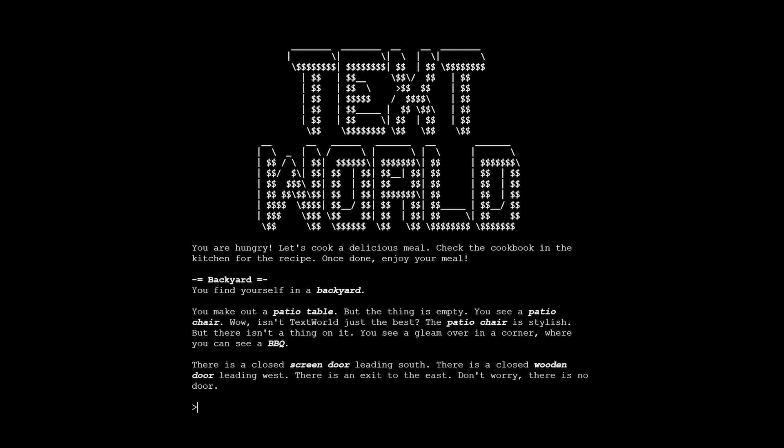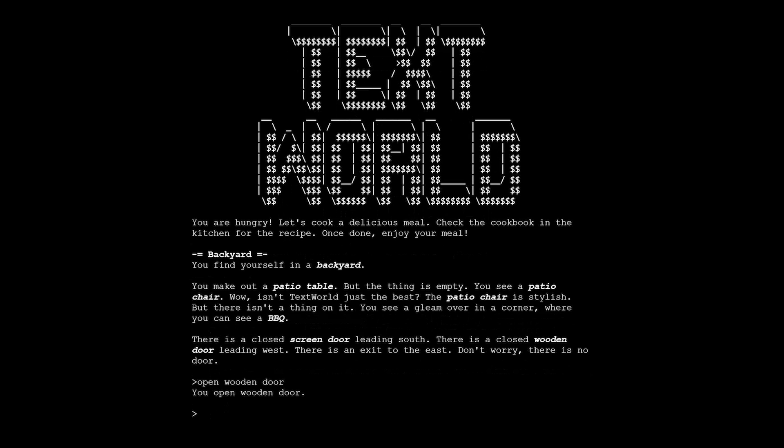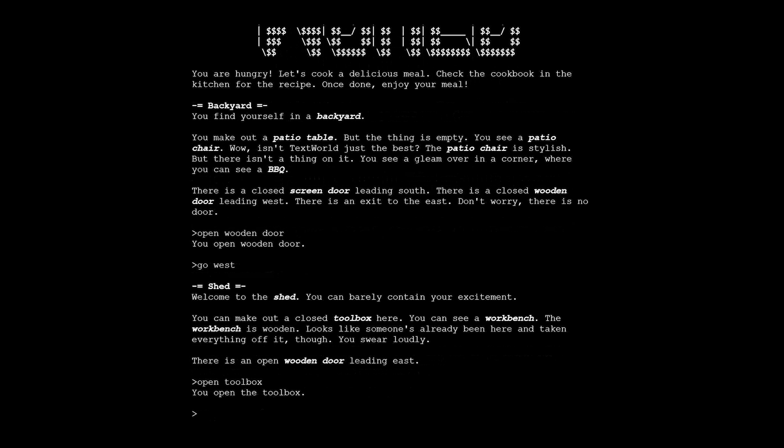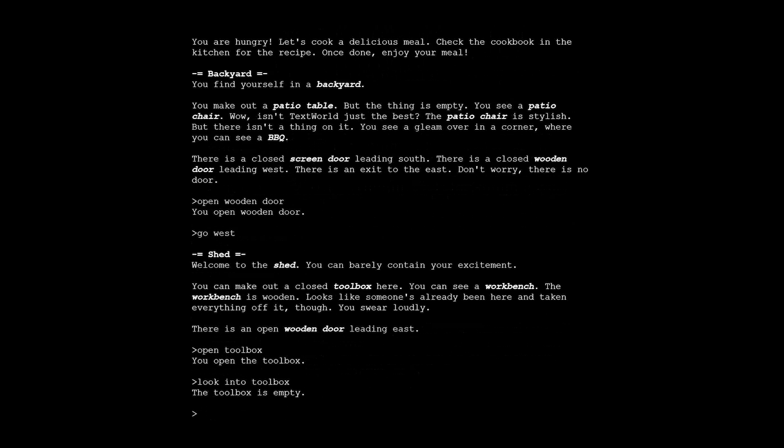Text-based games are great tools for AI research because to succeed at a text-based game, an AI needs to understand language, common sense reasoning, how to deal with a combinatorial action space, and how to overcome common reinforcement learning problems like partial observability and reward sparsity. These skills are ultimately key skills needed for artificial general intelligence.